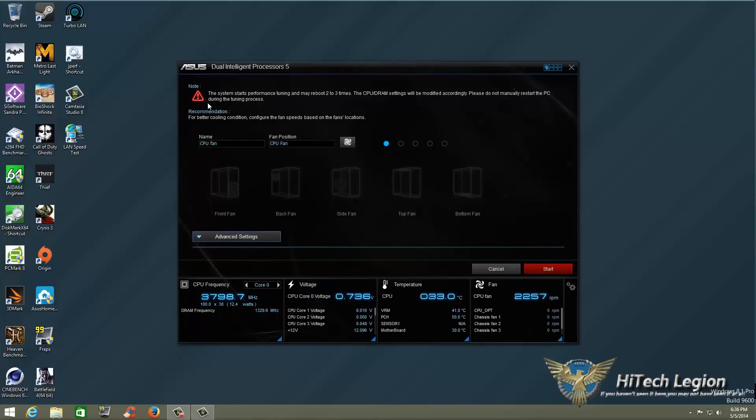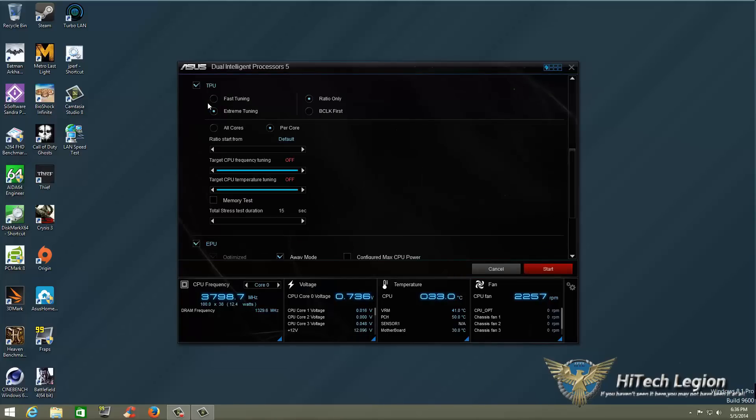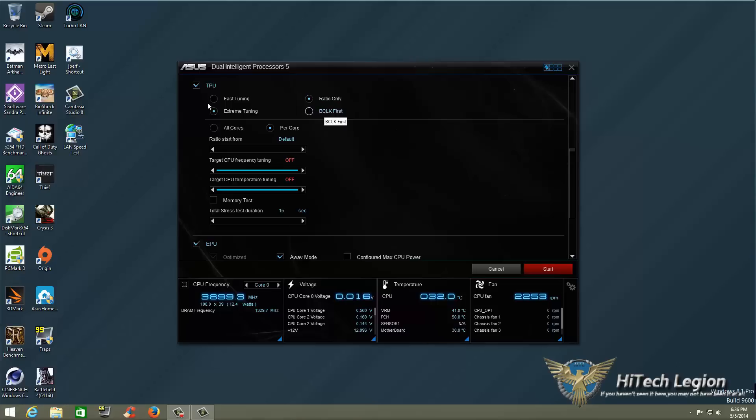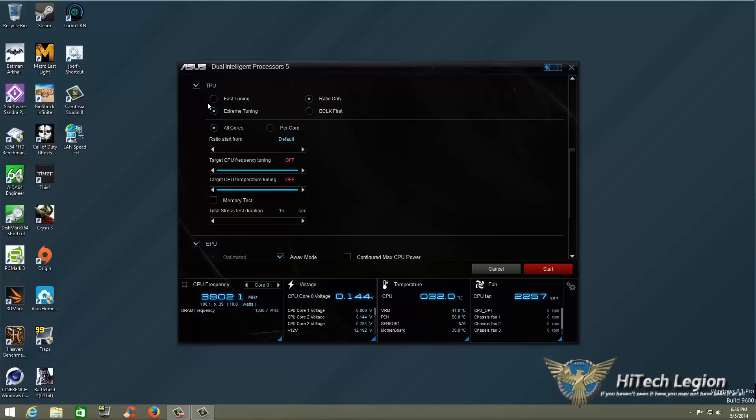I am going to go down to my advanced settings and just take a look. Under the TPU I'm going to keep it at extreme tuning. Now ratio only is going to set your CPU ratio and it's not really going to play with your base clock. So if you change that to base clock you're going to get a base clock overclock. Now I do like to tune all four cores so I'm going to change that to all cores.